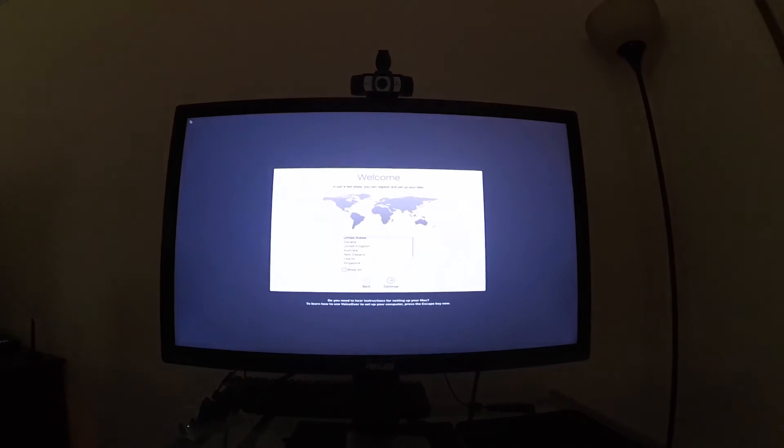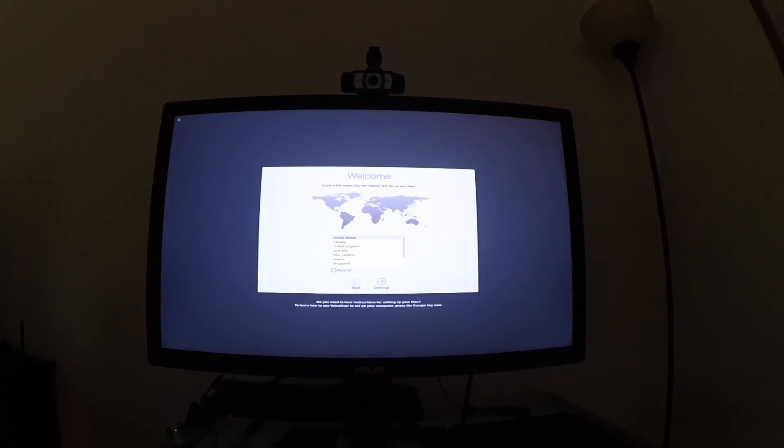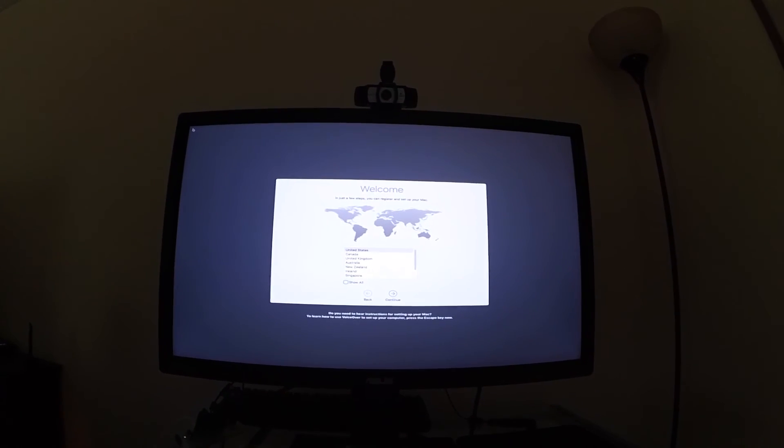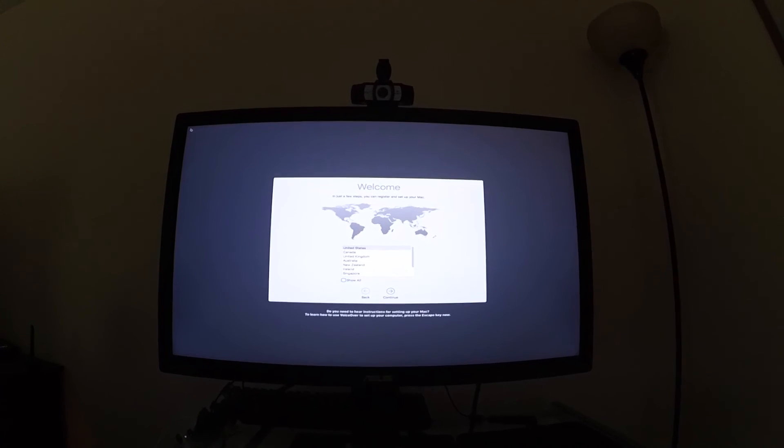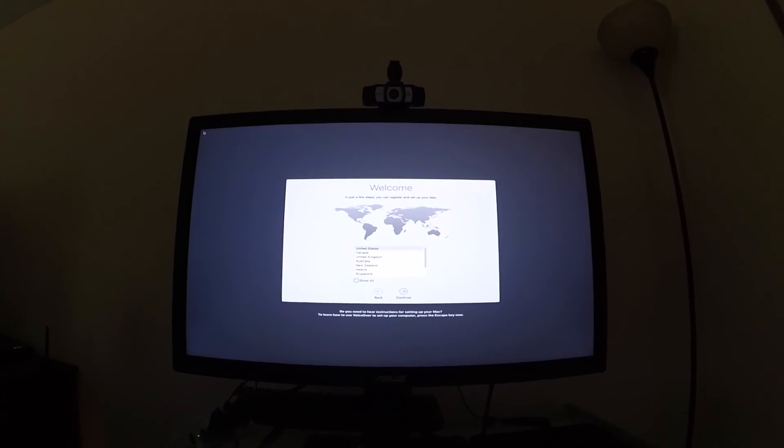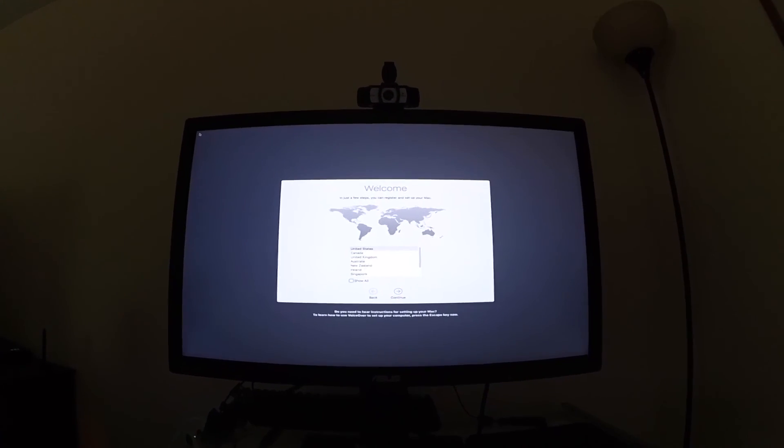Anybody who has a brand new Mac knows that this is the welcome screen, and shoot, looks like you just bought a new Mac.